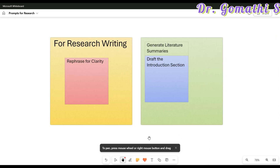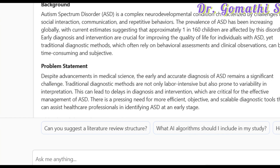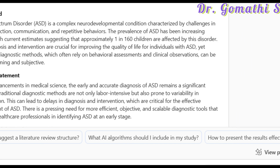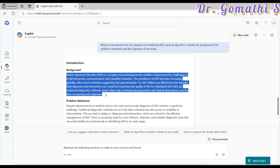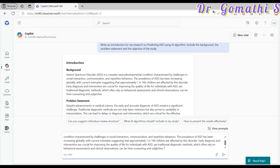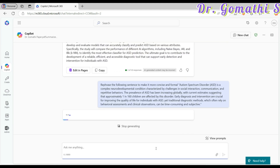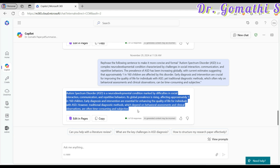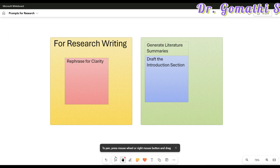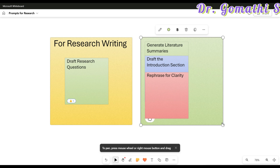We've now discussed two prompts. The third prompt is 'Rephrase for Clarity.' If you've written a sentence and want to make it more concise and formal, type: 'Rephrase the following sentence to make it more concise and formal,' then paste your sentence in double quotes and press enter. Copilot also suggests prompts like 'Can you suggest a literature review structure?' or 'How to present the results effectively.' Copilot will rephrase your sentence in a clearer way.